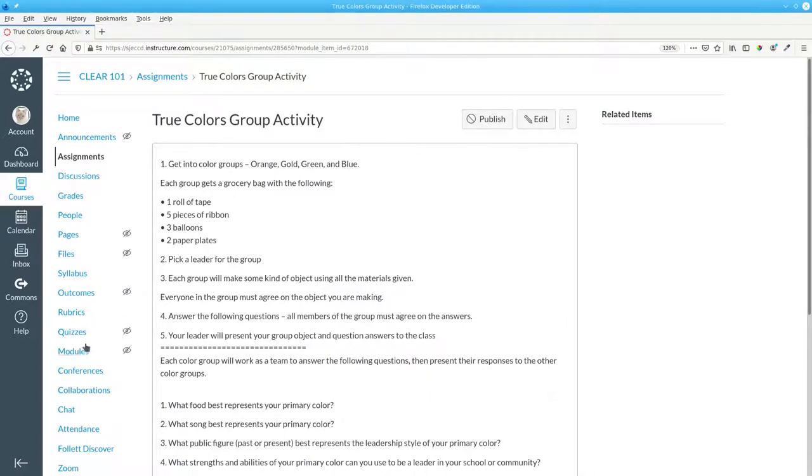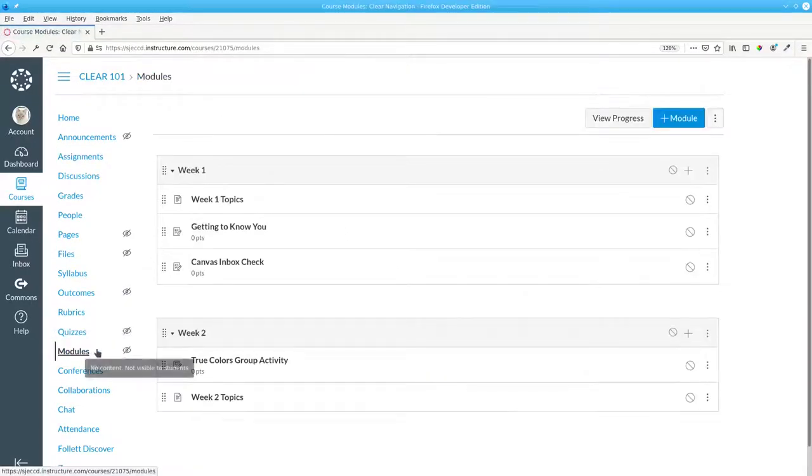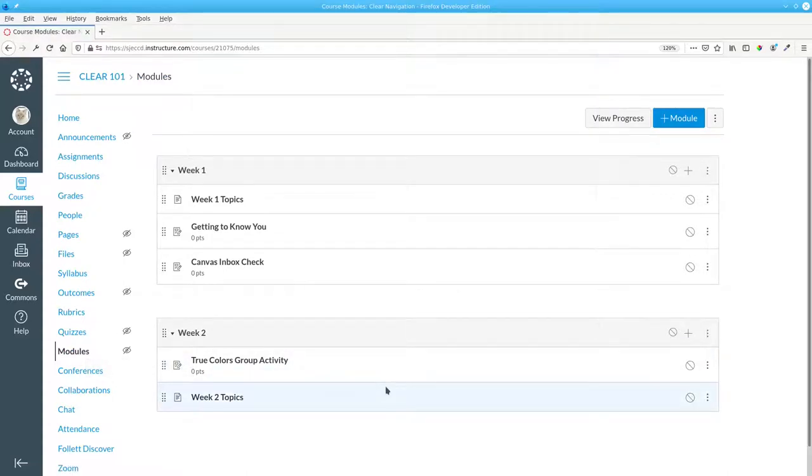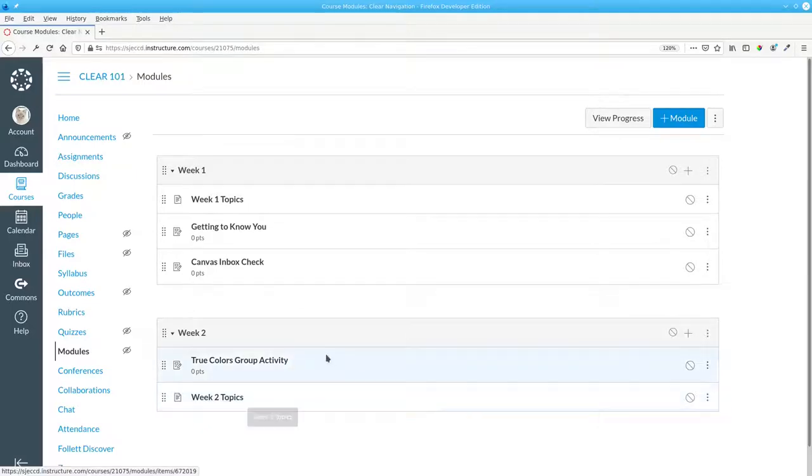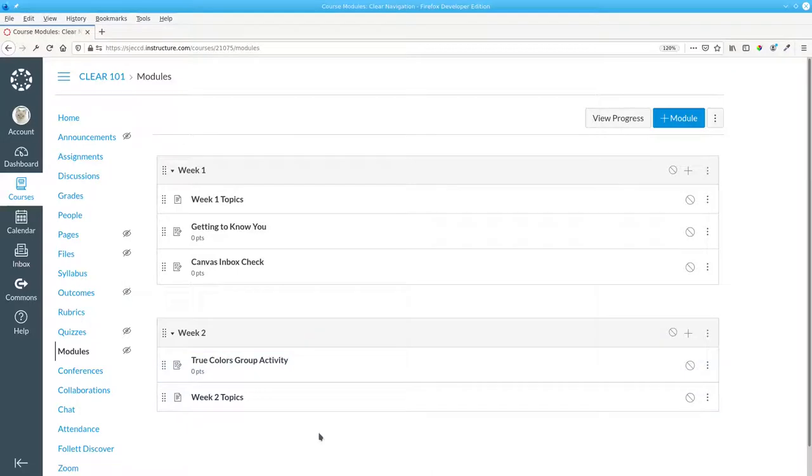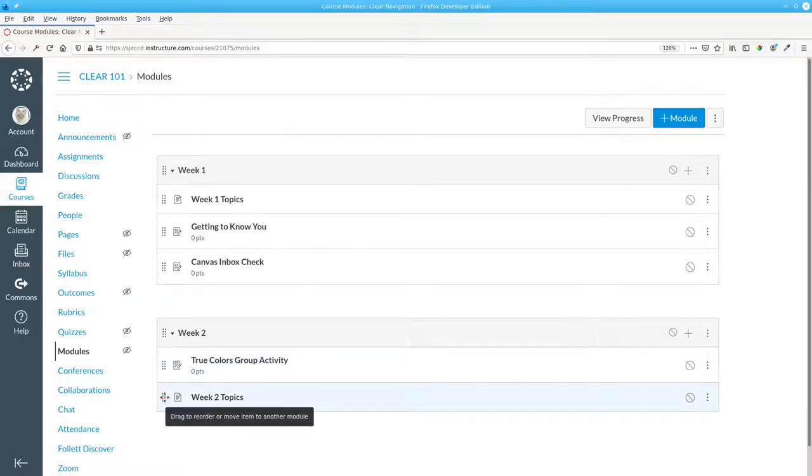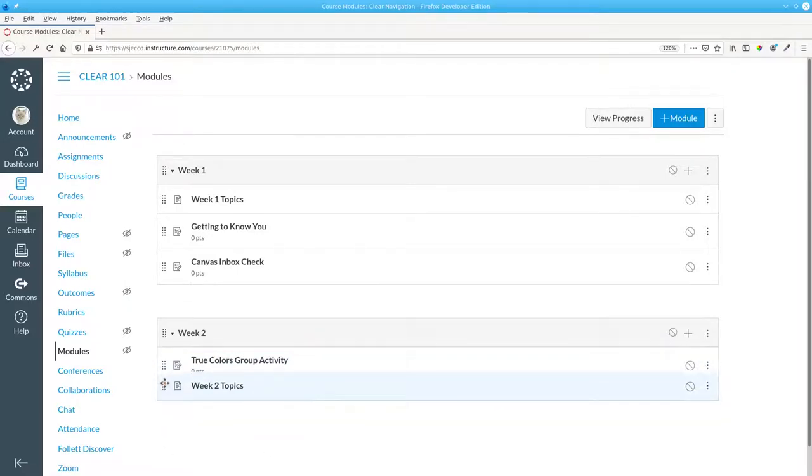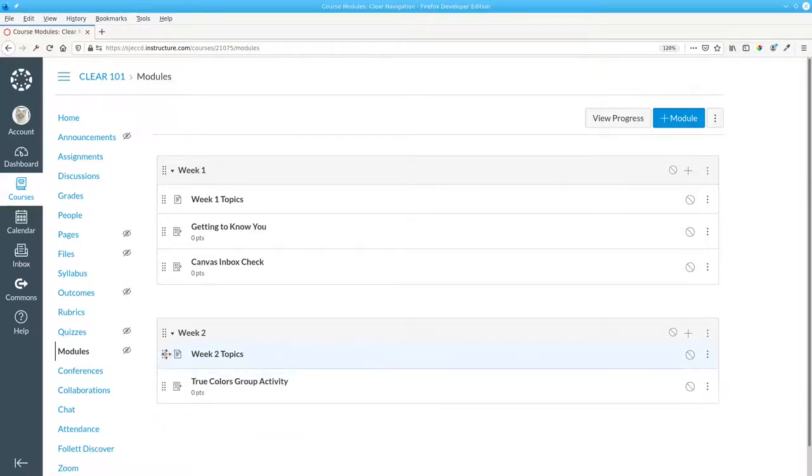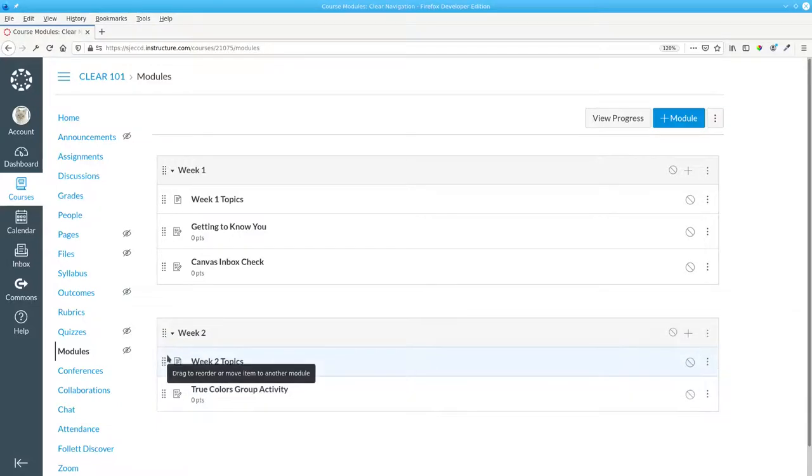Let's return to the modules page. What happens if something isn't where you want it in the module? Here I have the week two topics after the assignment, and that's not the order I want. To fix that, I use this eight dot icon and drag the item to its proper location.